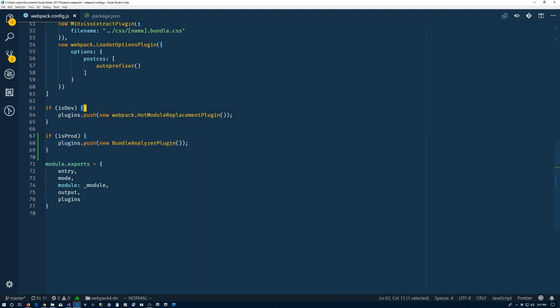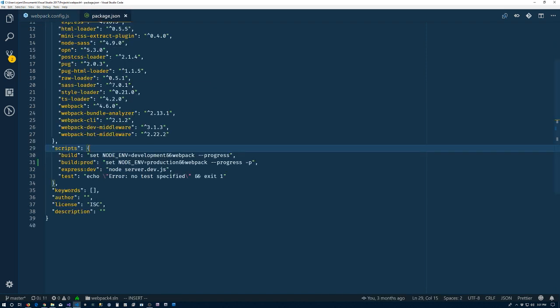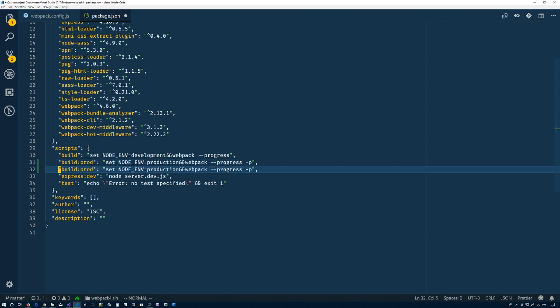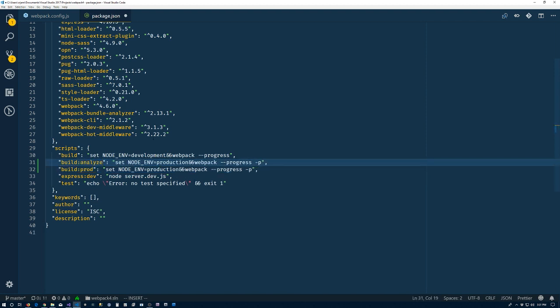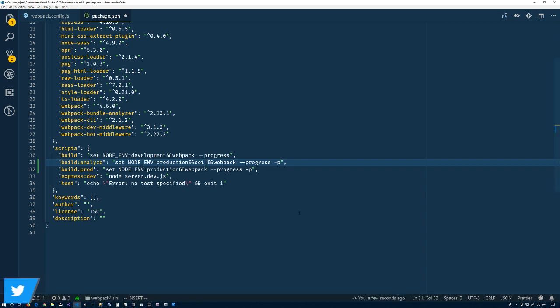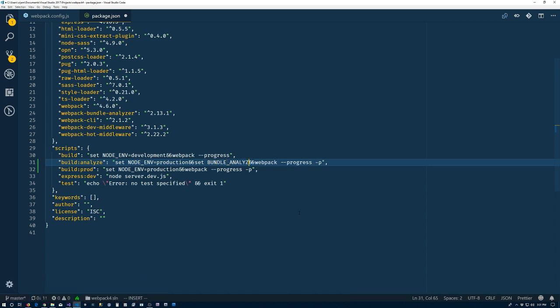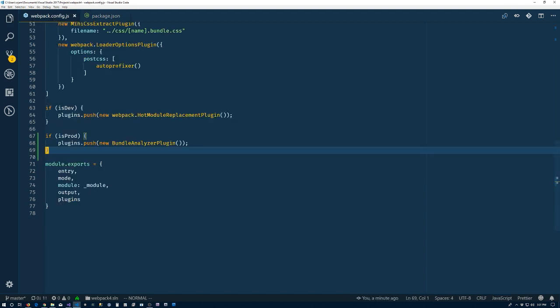So instead of having it worry about just triggering if it's a production build, we'll return to our package.json file and add a new script. We're going to change this one from production to analyze. We'll leave the rest of that the same except that we're going to set another variable: BUNDLE_ANALYZE. This is just an attempt to come up with something that won't name clash with something else. I don't really care what it's set to, I just set it to true.